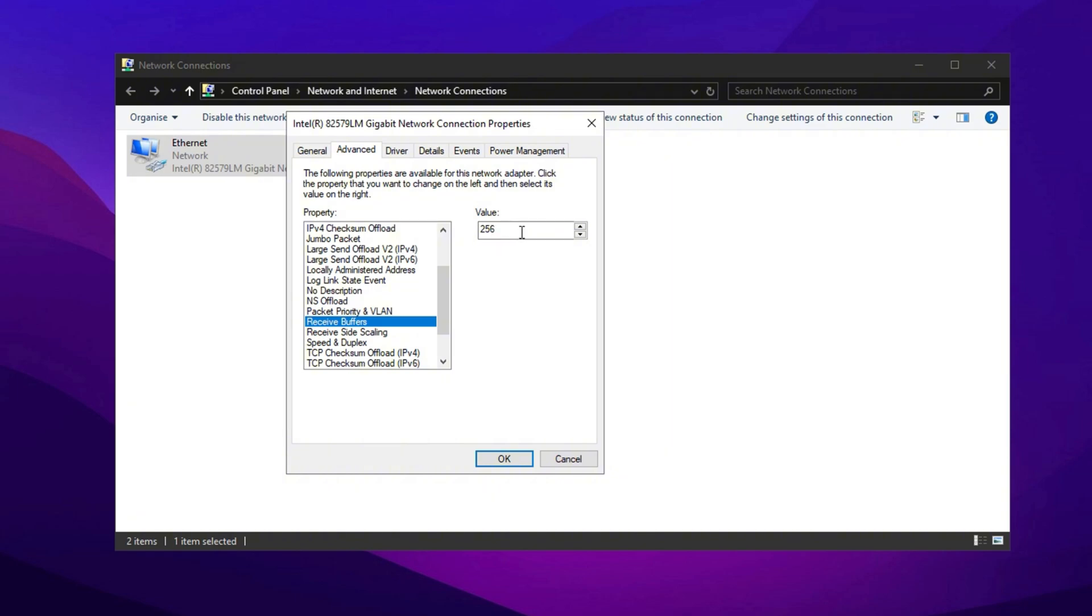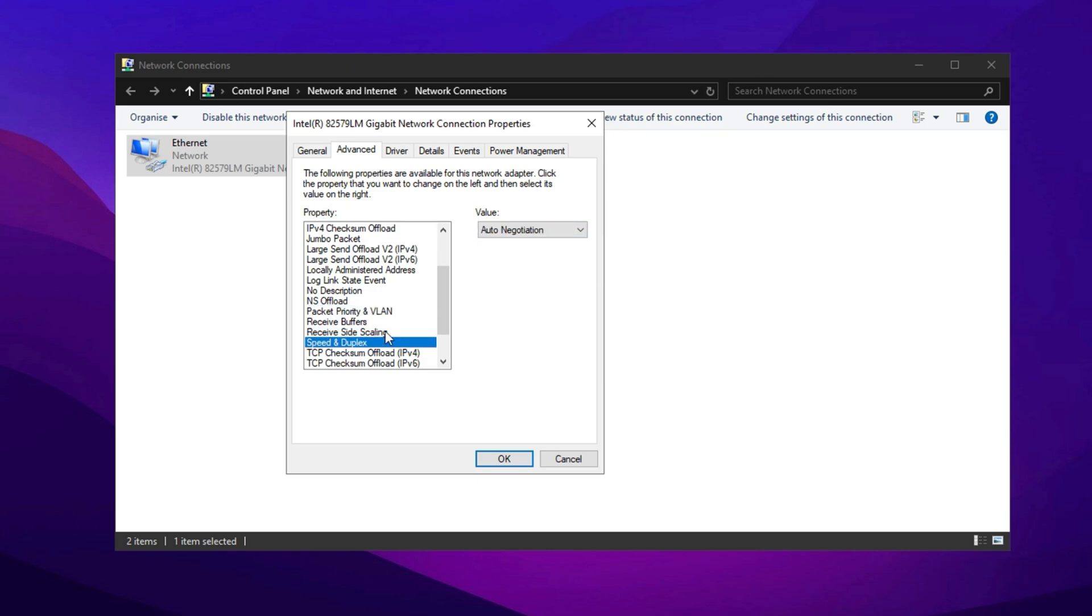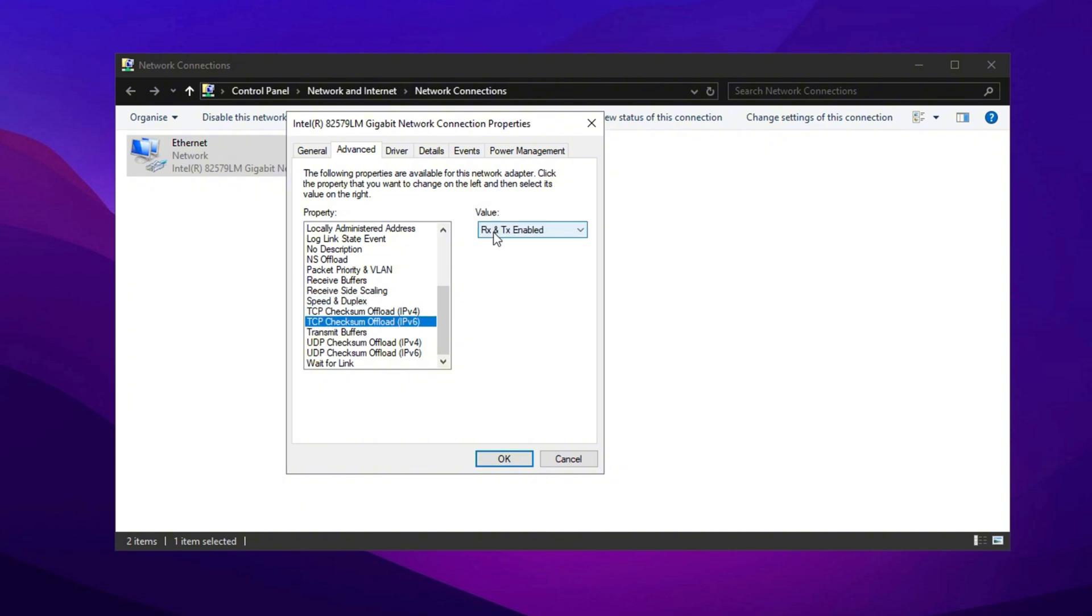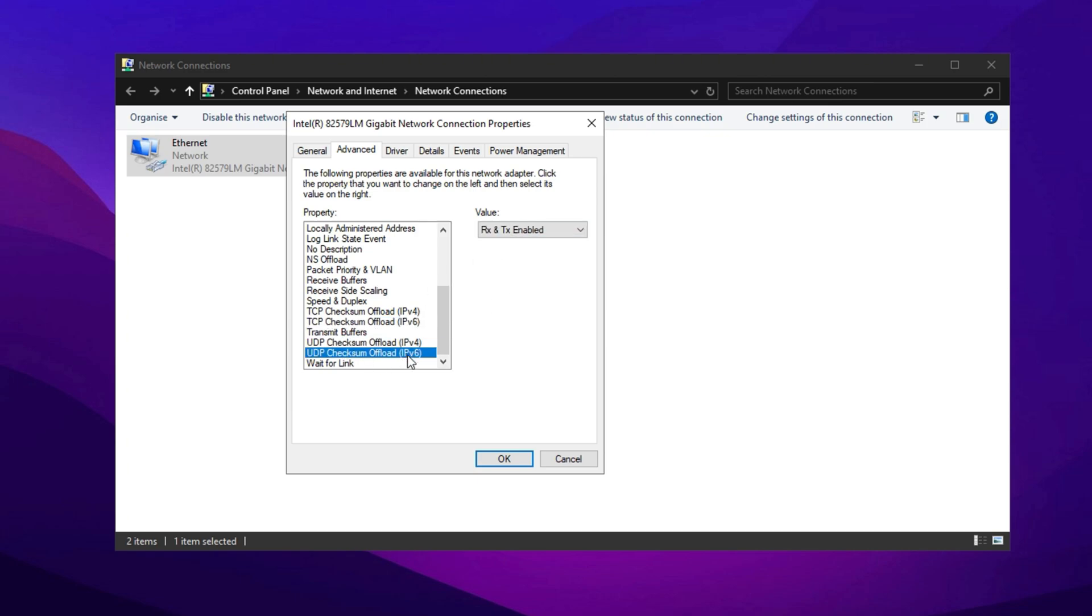Set Receive Buffers to the highest value, such as 1024 or 2048. Enable Packet Priority and VLAN. Set Speed and Duplex to Auto Negotiation or the highest full duplex available. Disable TCP Checksum Offload and UDP Checksum Offload. Once all changes are made, click Apply and then OK. Your network adapter may briefly disconnect but will reconnect with the optimized settings, improving overall performance and reducing latency.